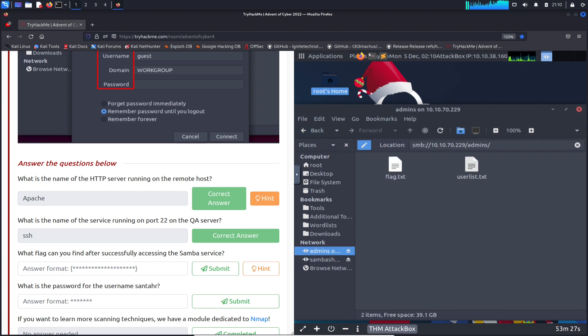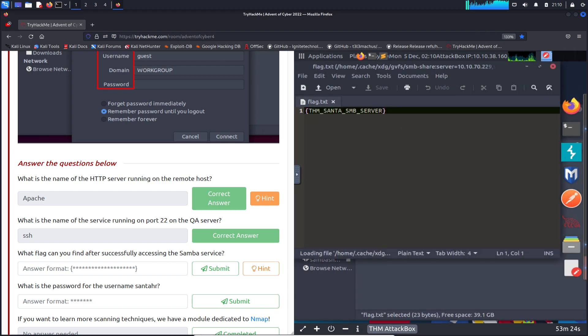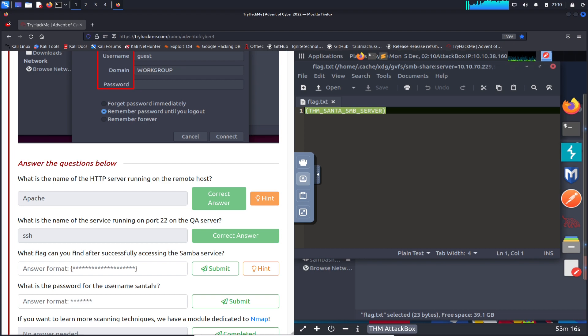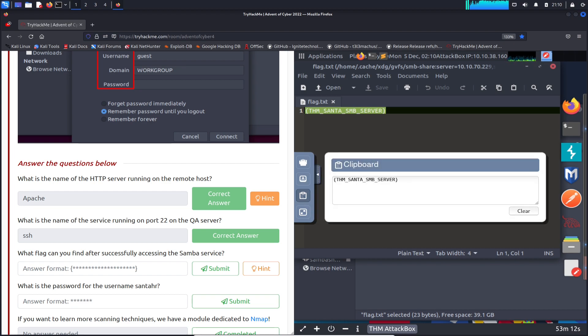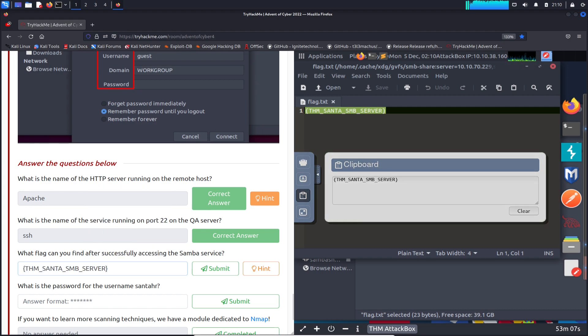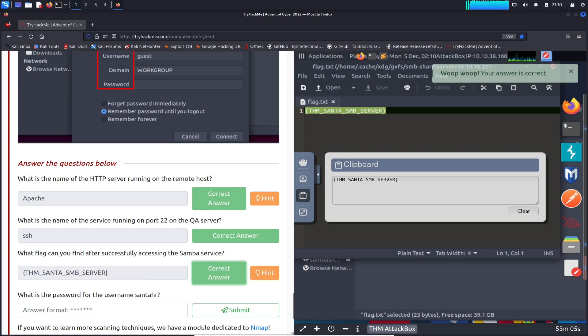We have a flag.txt. Awesome. Alright, so here it is. Let's copy this and paste it here. Perfect. Awesome. We can clear that out, so we're three for three.